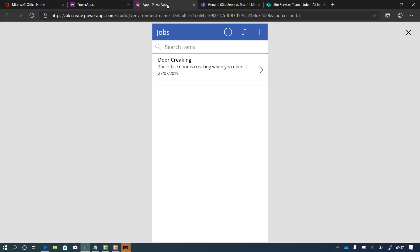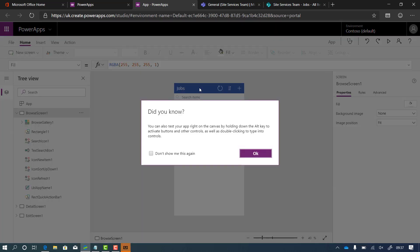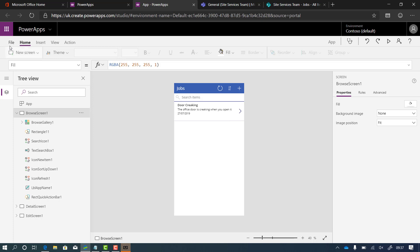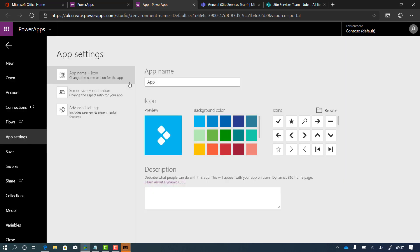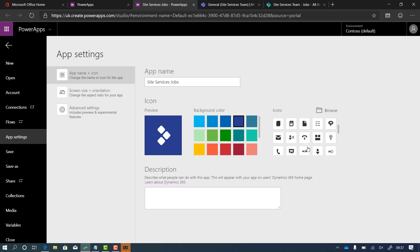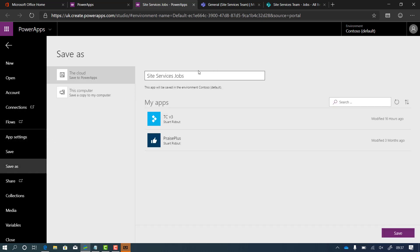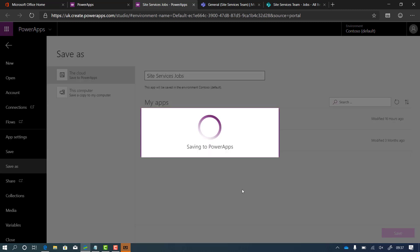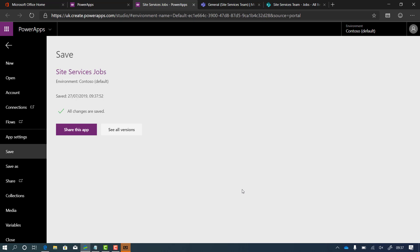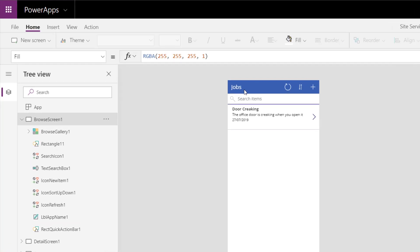There was also an attachments option on the bottom of the form. I'm happy with this so I'm going to save it and publish it out — then people can add photographs from their phone. I've gone to app settings and I'm calling this 'site services jobs', picking a colour and an icon for it — a spanner looks perfect. I'll click save to the cloud, name it 'site services jobs', and click save. The first time you click save it's automatically published straight away, but if you go back and edit it you'll need to save and publish again.